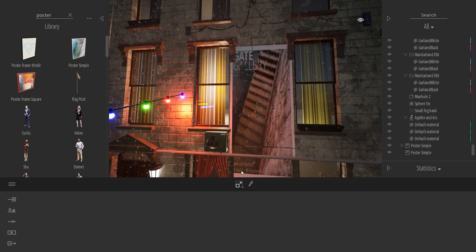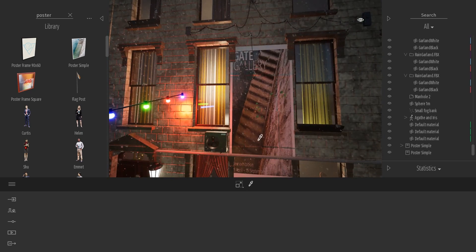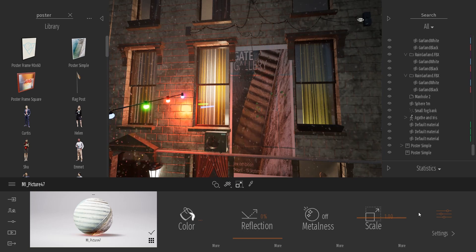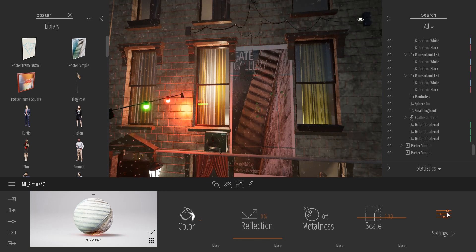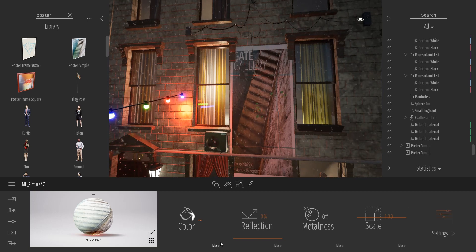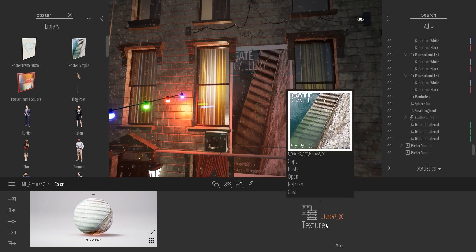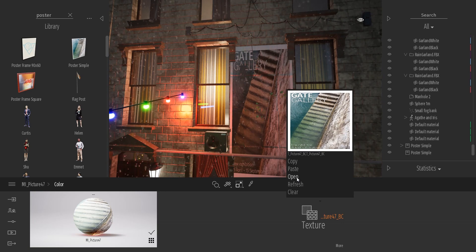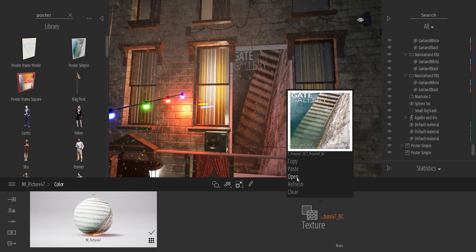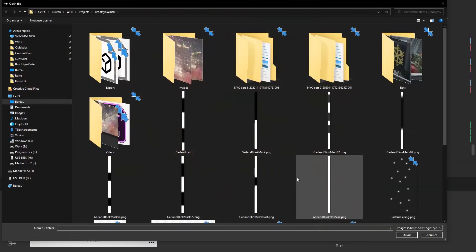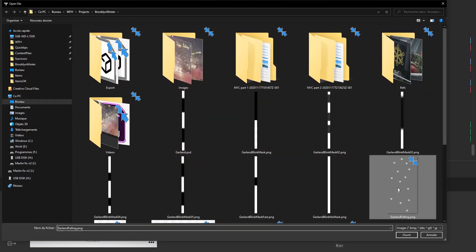Now I will select the material picker and select my texture. Here in the color control I will look for my glow texture, my garland texture which is this texture over here.